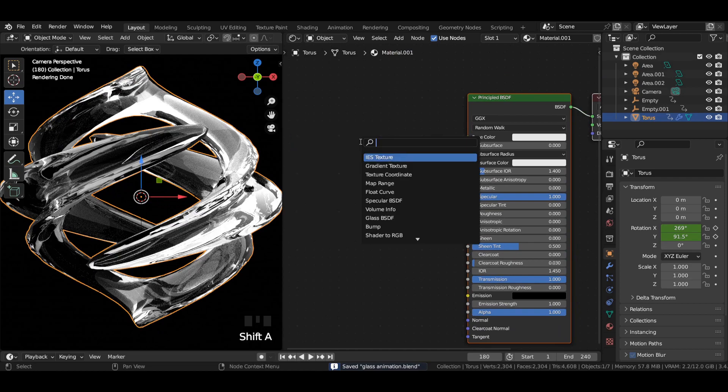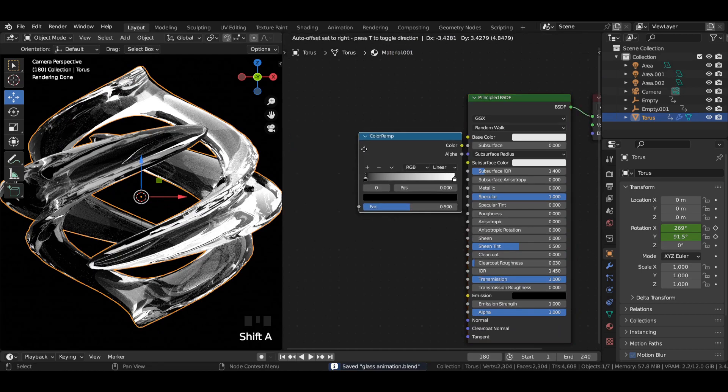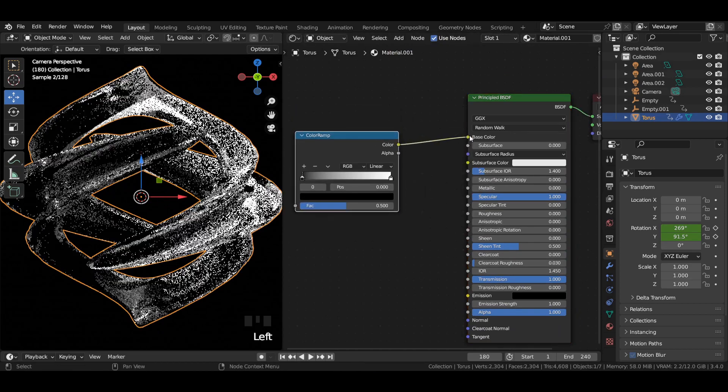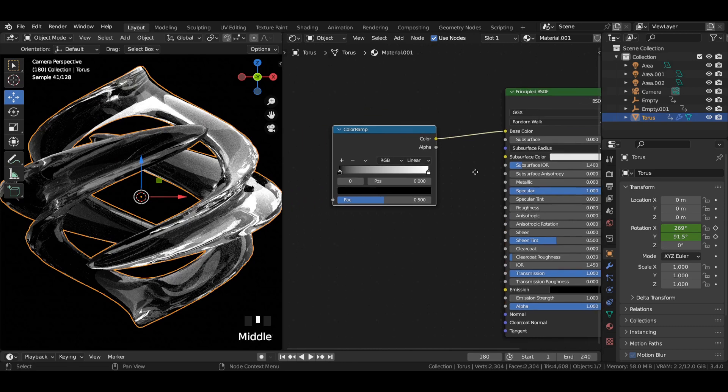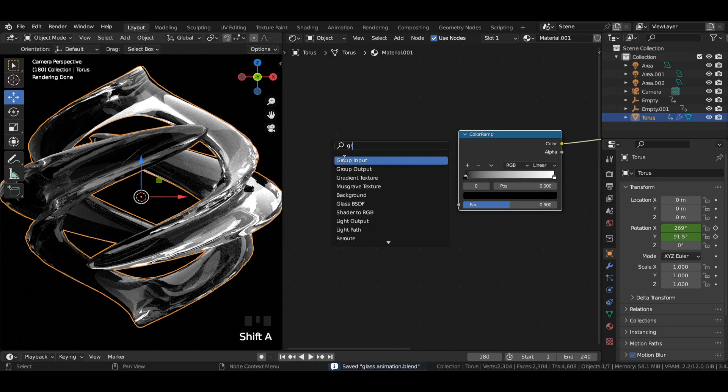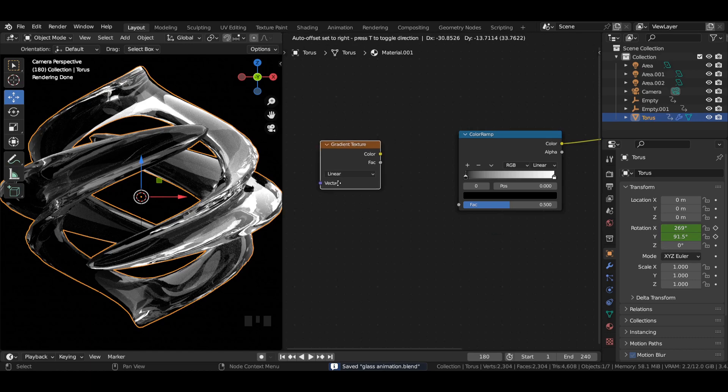Add a color ramp node and join it to base color. Add a gradient texture node and join it to color ramp.